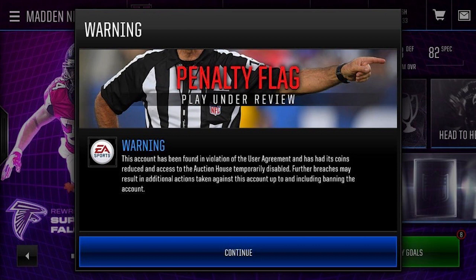This does not necessarily just apply to Madden Mobile. EA could also easily implement this on console, and I would actually expect that's a possibility now. Console is a little bit more difficult to do because you're dealing with a different type of community — a lot more adults who are more likely to be able to fight back against EA. But just keep in mind there's nothing that says they can't do this.